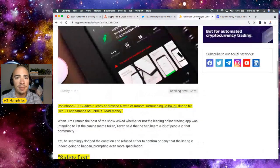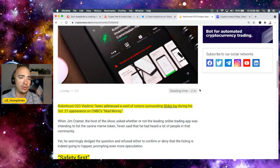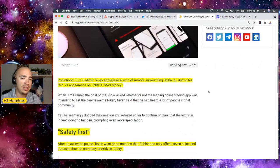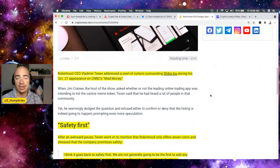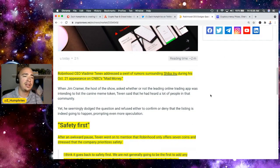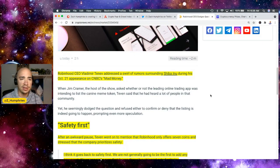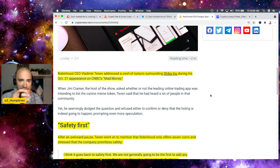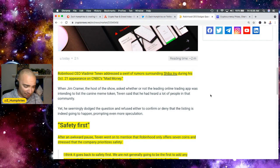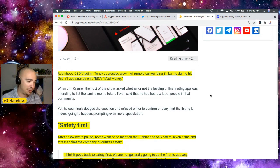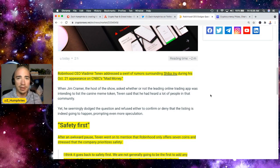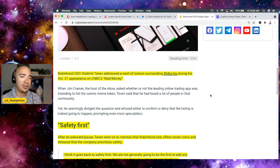So let's jump into this article. Robinhood CEO Vladimir Tanev addressed a swirl of rumors surrounding Shiba Inu during his October 21st appearance on CNBC's Mad Money. It was technically the second sip. Okay, so I'm still waking up a little bit, but welcome in everybody. Hopefully everybody's having a great day and getting close to the weekend too.